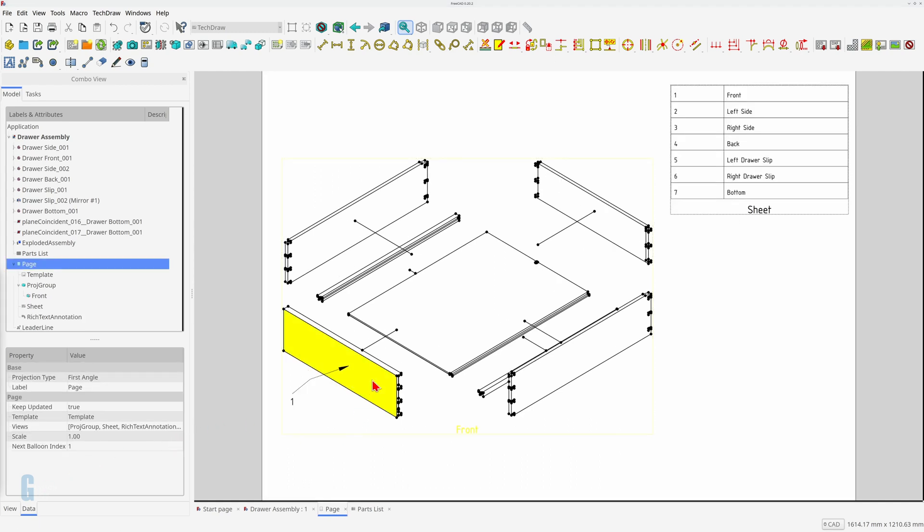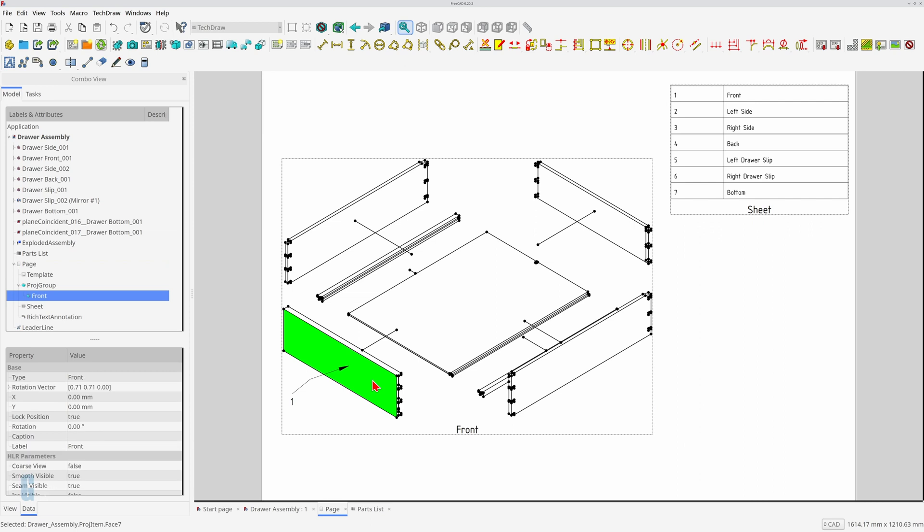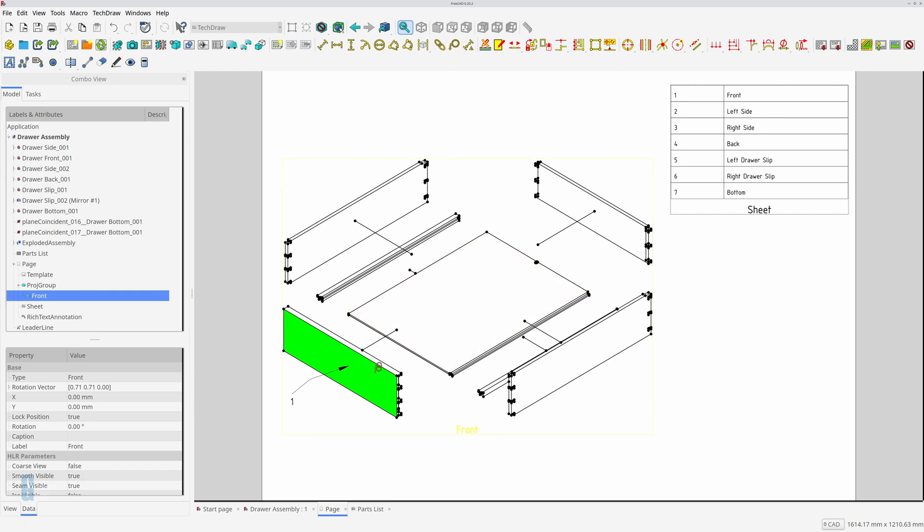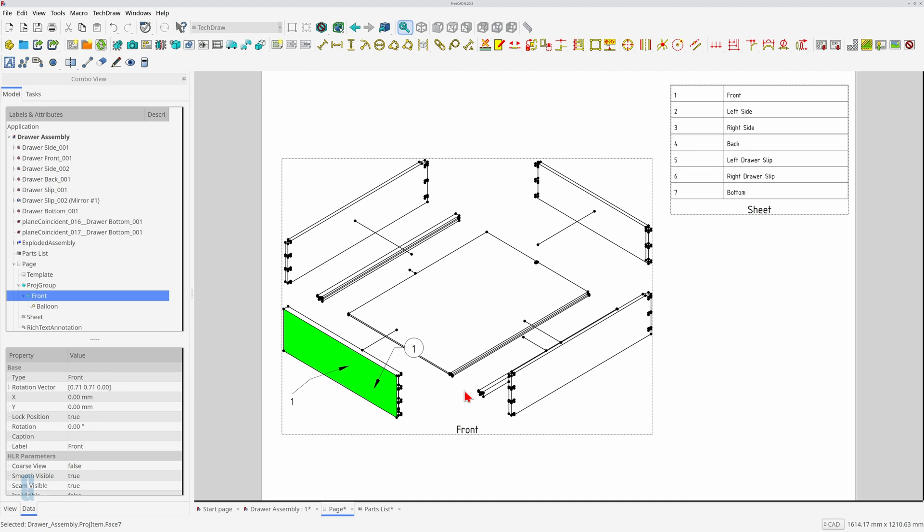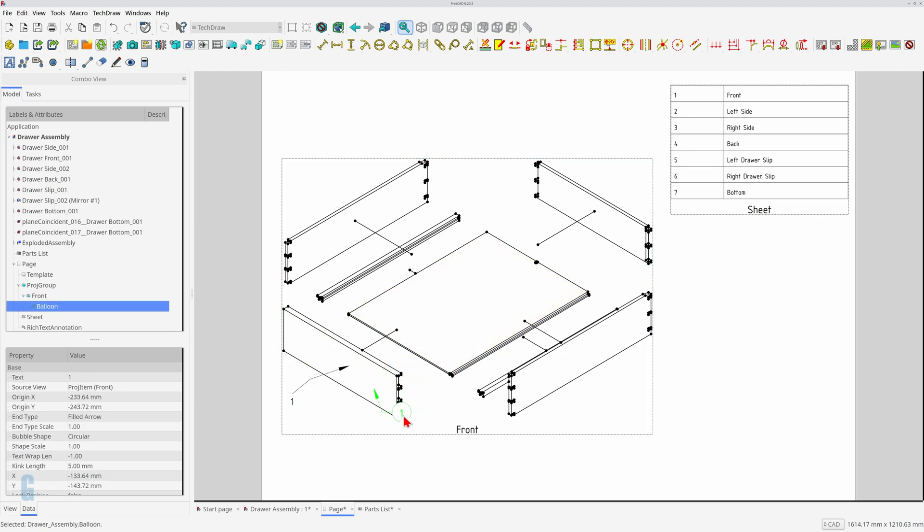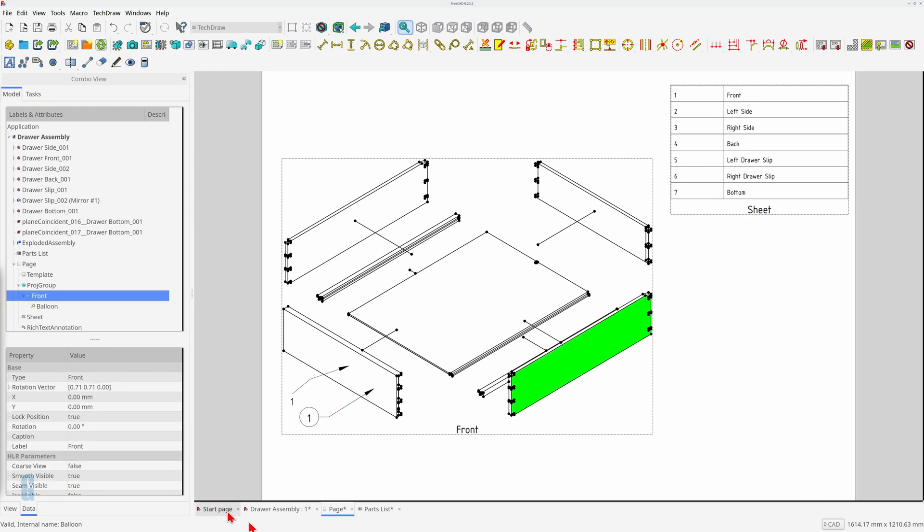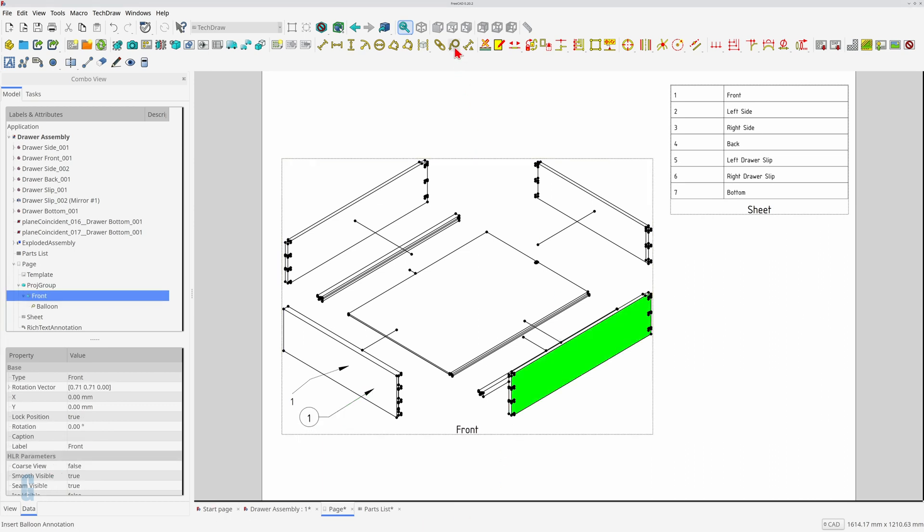For simplicity I will start with the drawer front. I need to select the part before I start the tool. Then I'll start the insert balloon annotation tool and select the point where I want the end of the leader line to point to. The tool creates a circular annotation with a leader line pointing to that part. You can move the callout by clicking on it and dragging it to where you want it. I'll add callouts for the two sides and the back.